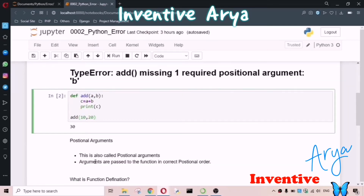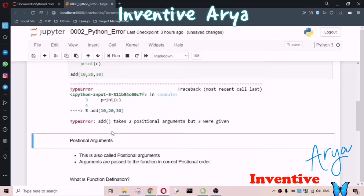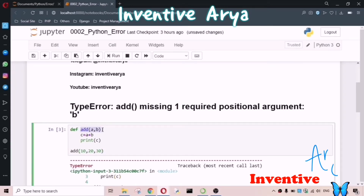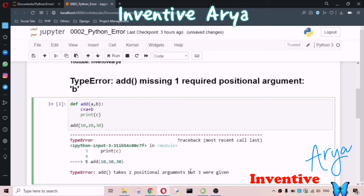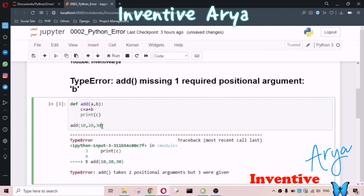What is a positional argument? We have to pass values to the parameters in the correct positional order. If there are two parameters, we have to pass two values. If we have two parameters and we pass three values and run the code, we'll get: 'add takes two positional arguments but three were given.' Since we're passing three, we'll remove one.